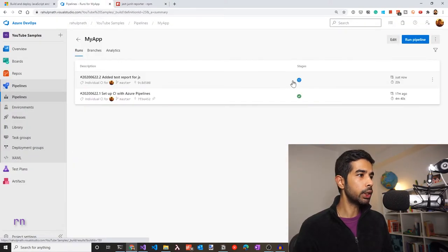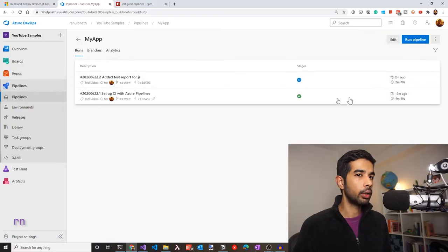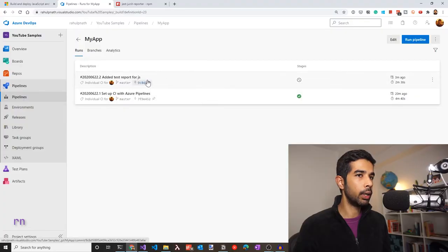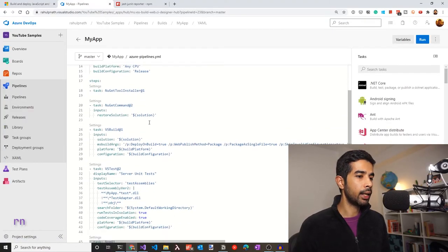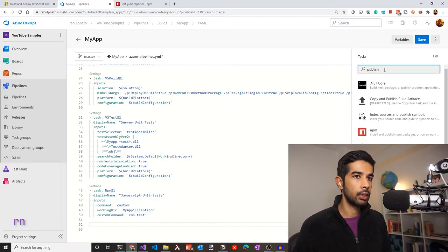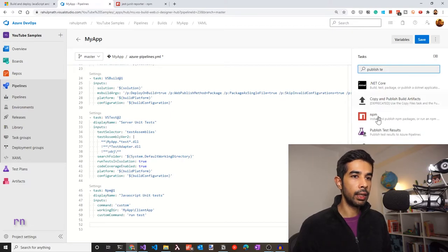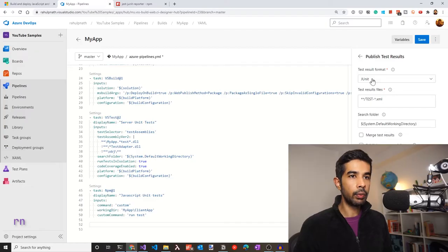After committing and pushing, we go back to Azure DevOps and see that pushing to master has automatically triggered a new build. However, we also need to publish this XML file. Let's cancel this build and edit the pipeline to add a Publish Test Results task. Search for 'publish' and select Publish Test Results. Since we're using a JUnit format reporter, let's specify JUnit. The default pattern test*.xml should match our test-report.xml file. The search folder is the default working directory.